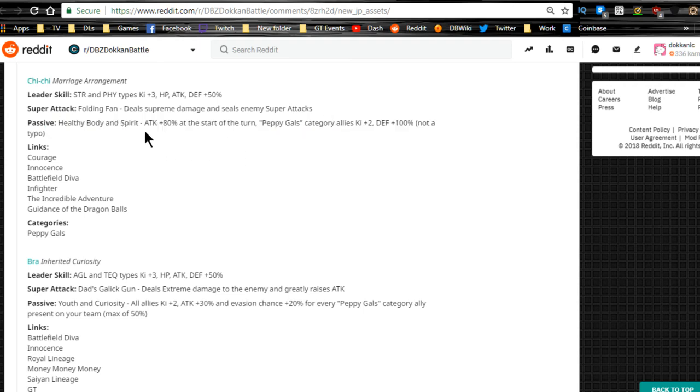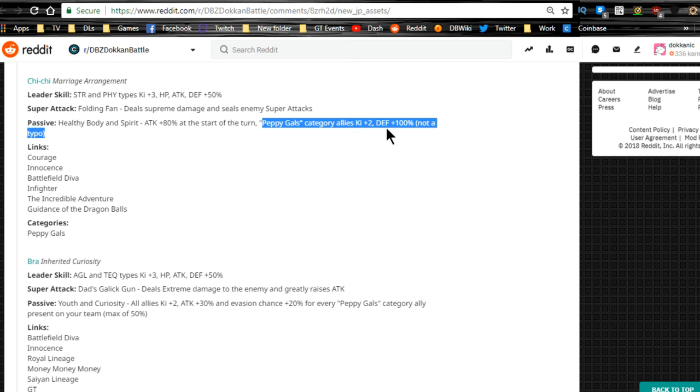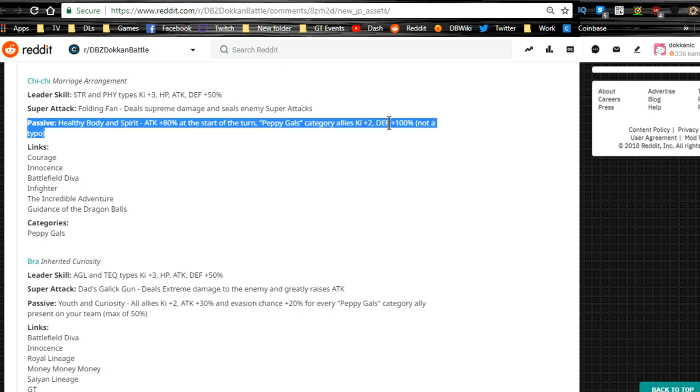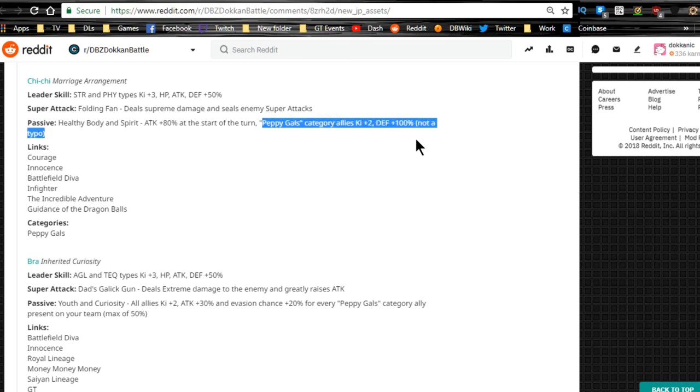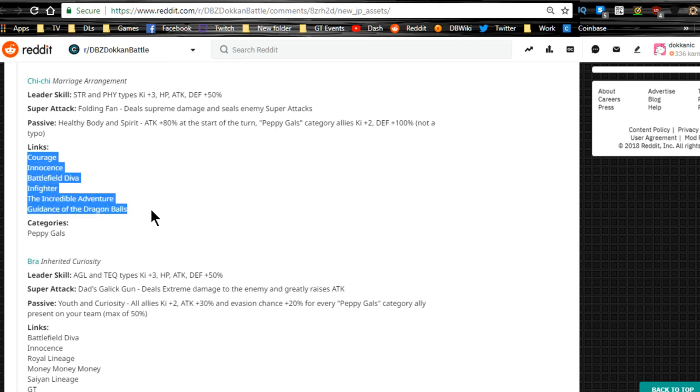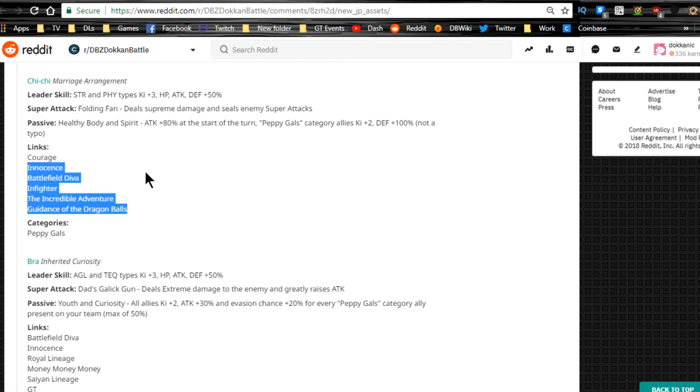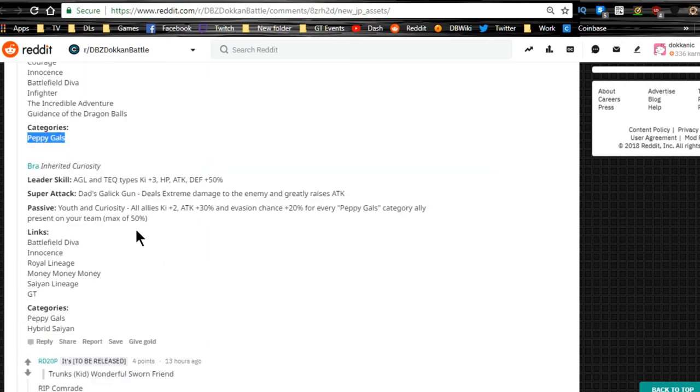Attack plus 80% start, Peppy Girls category, so I guess that's going to definitely help you out on the new Super Battle Road having her, because then she can go and give everyone the Peppy Girls category the defensive buff so they don't die. Link skills are Courage, Innocence, Battlefield Diva and Fighter, Incredible Adventure, Guidance of the Dragon Balls. Peppy Girls category.